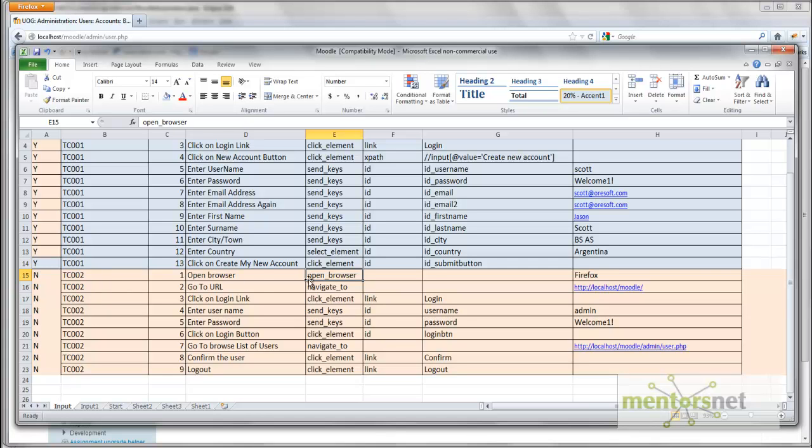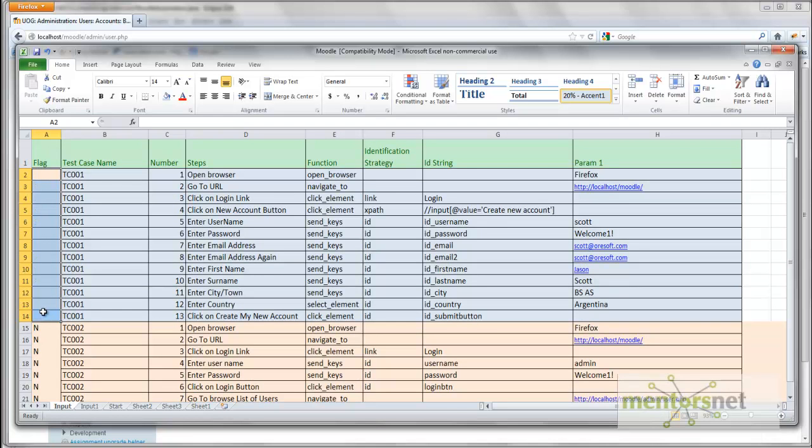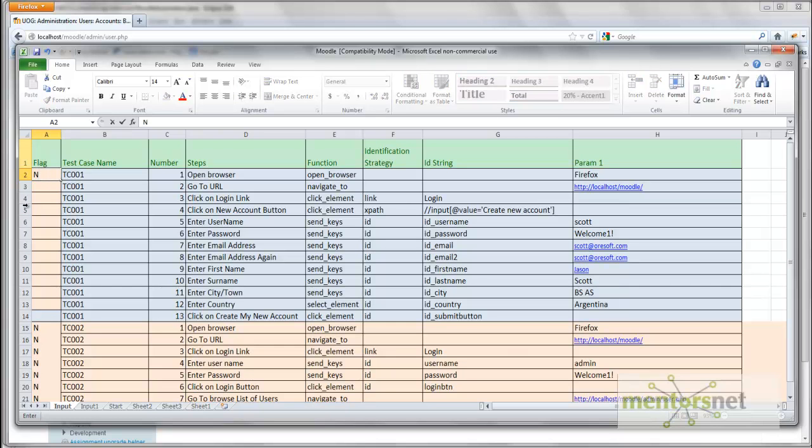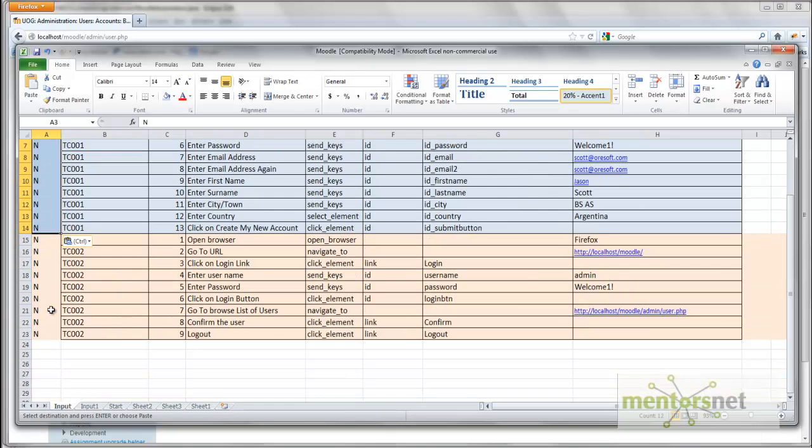Alright, and now if you run this thing, then you should see all these things should pass because this is what is supposed to work. What I am going to do is, already I have run TC001, therefore I do not want to rerun again because it is going to create one more user which I don't really want. So I am just going to make those things know so that TC001 is not going to run anymore. I am just going to run TC002.